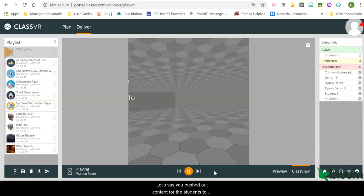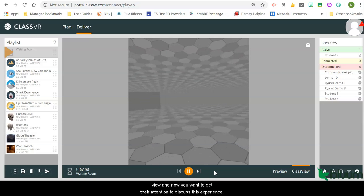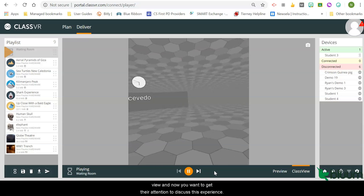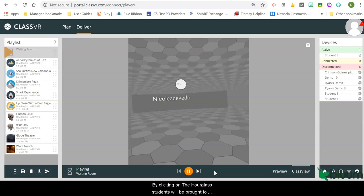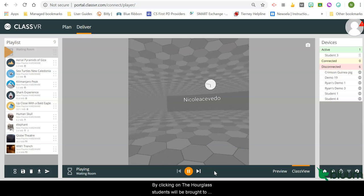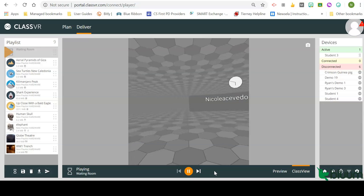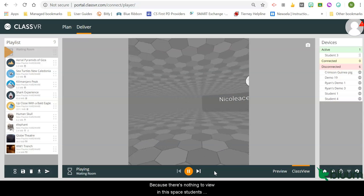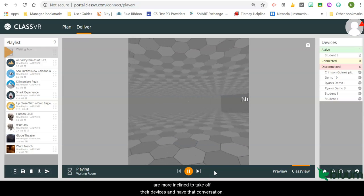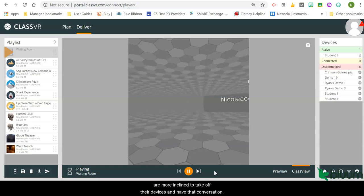Let's say you pushed out content for the students to view, and now you want to get their attention to discuss this experience. By clicking on the hourglass, students will be brought to the waiting room. Because there is nothing to view in this space, students are more inclined to take off their devices and have that conversation.